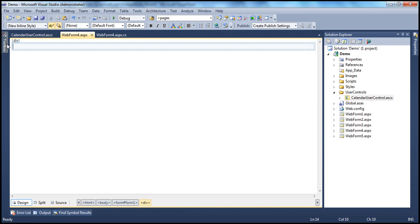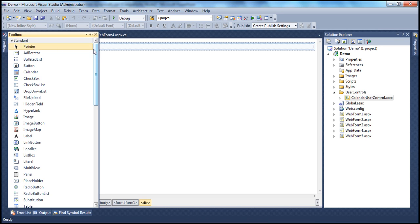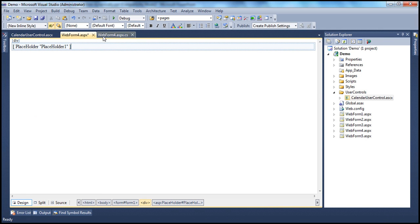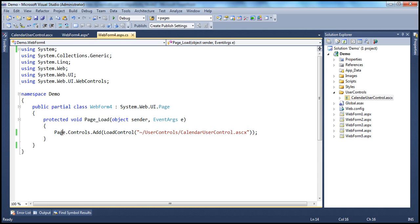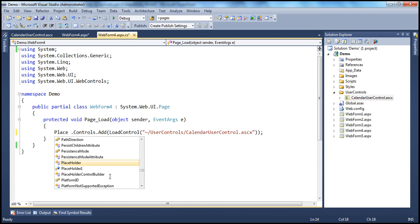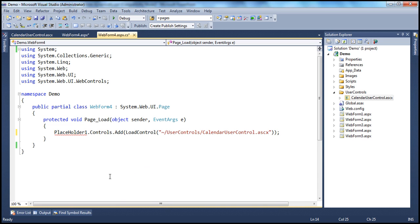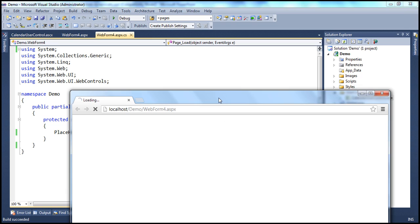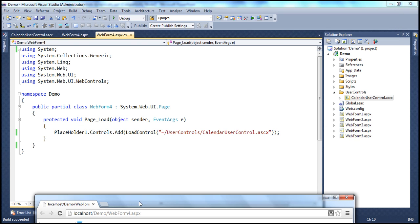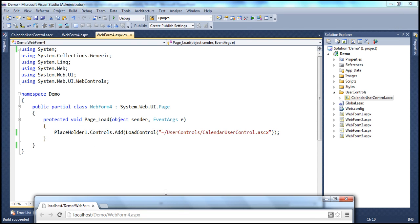So let me drag and drop the placeholder control from the toolbox. That's the placeholder control that we want. And all I want to do right now is, instead of saying page.controls.add, I'm going to say placeholder1 — that's the ID of the placeholder control — and add this user control to it. Now let me go ahead and run this. It will add the control to the web form. Look at that — I have the user control loaded dynamically. All you need is one line of code to add the user control dynamically.